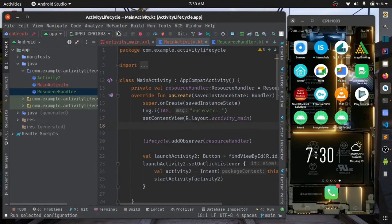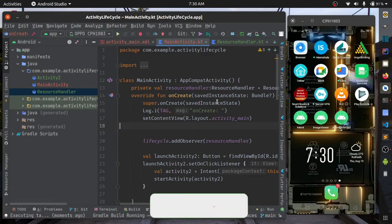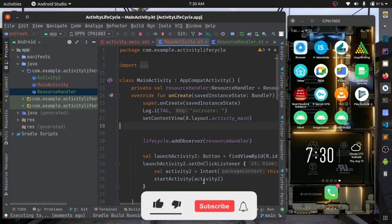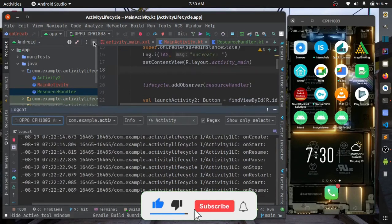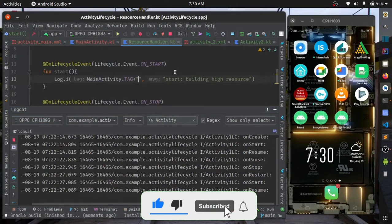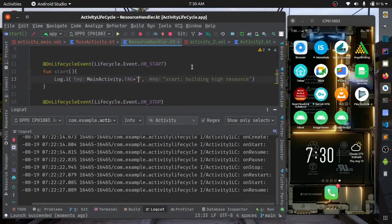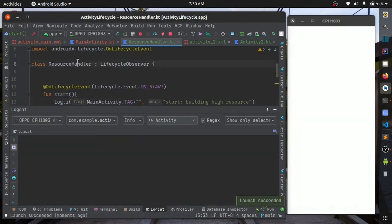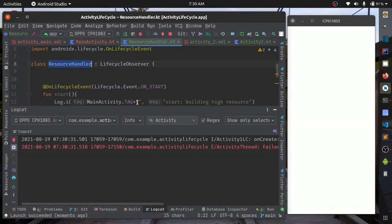We'll just run our app. Open the logcat. We'll append something so we'll know that this is from the resource handler.